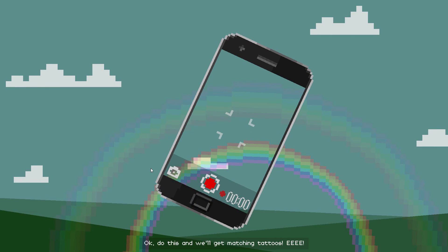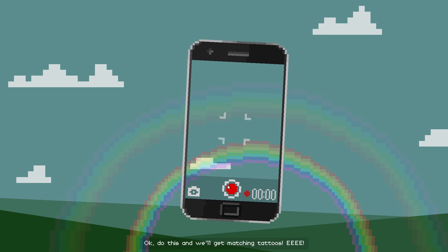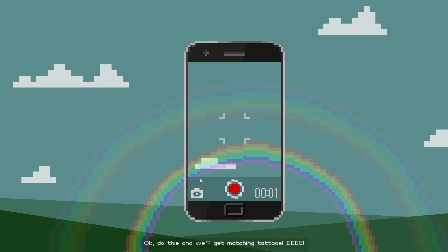Okay, do this and we'll get magic tattoos. What in the heavens is this?